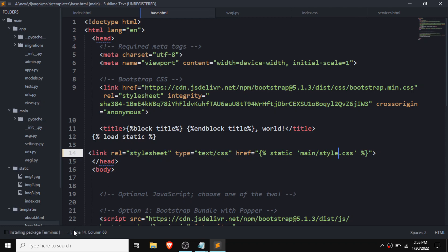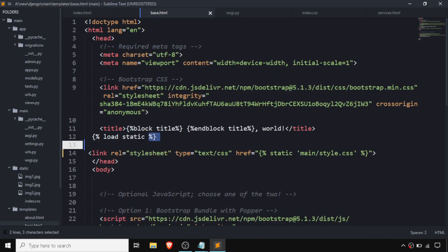It is installing, and our Terminus has been successfully installed. After installing Terminus in Sublime Text, you need to add some command line configuration — the Command Palette and key binding for Terminus.